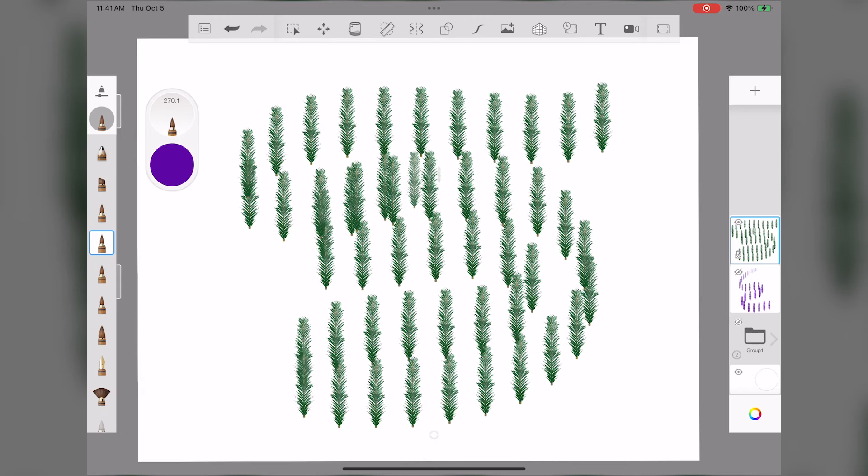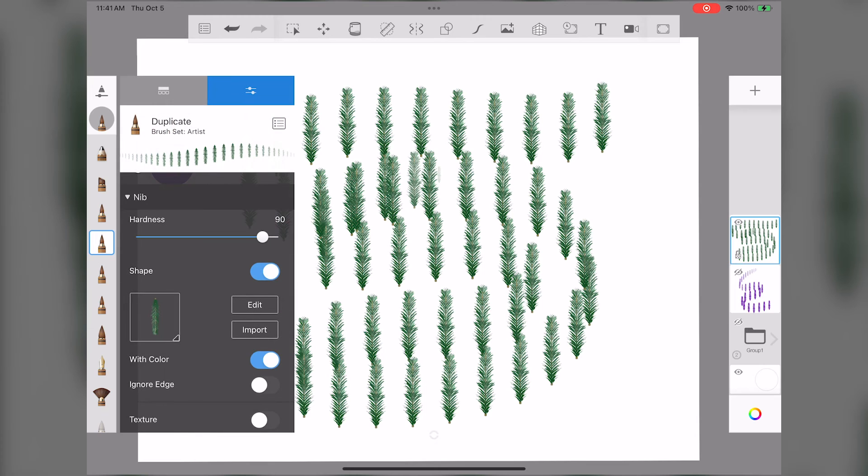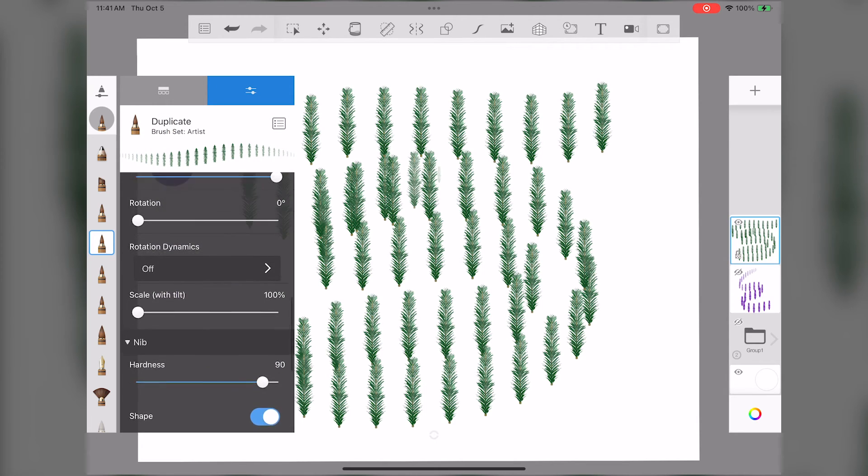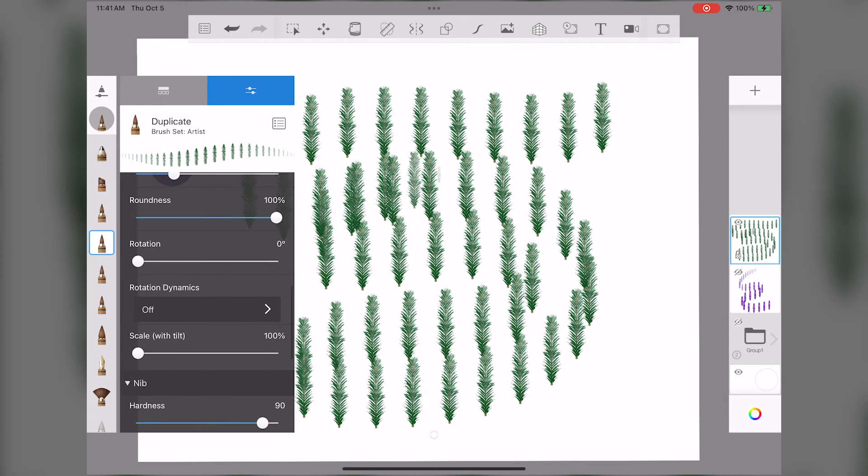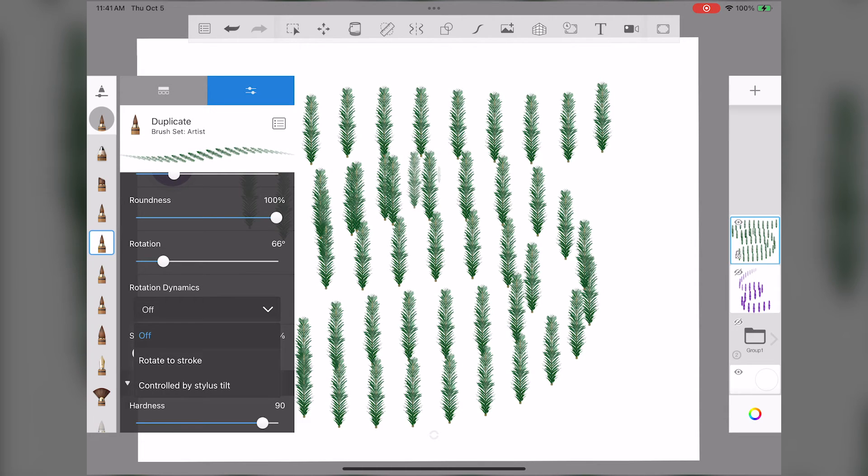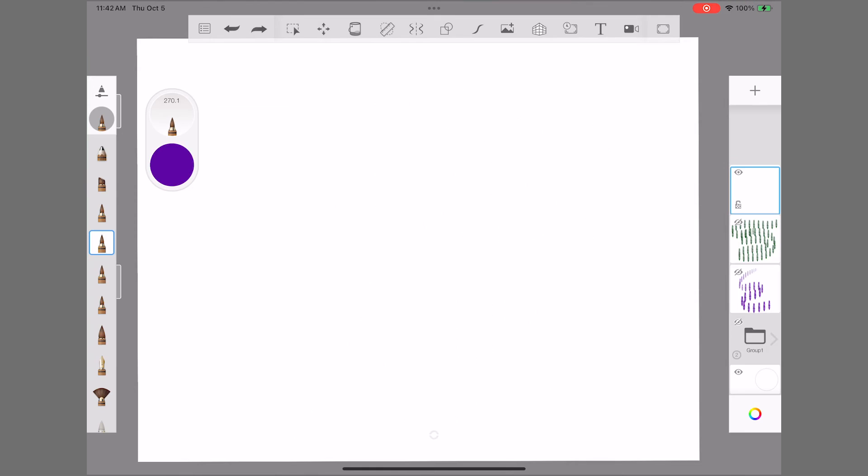Let's do one more tweak. You can rotate your stamp slightly, and then turn on Rotate to Stroke. This means that as I turn my brush, the pine needle follows.